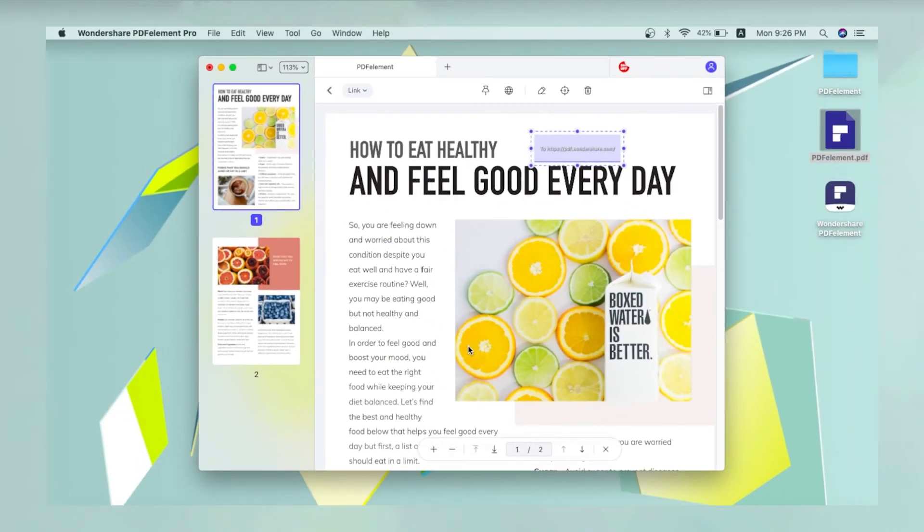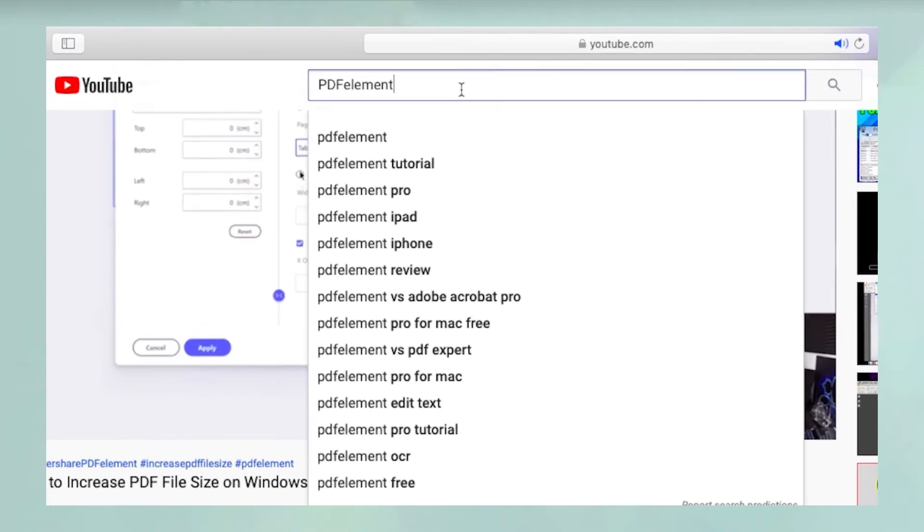In the document, you'll see that the hyperlink has been applied to the selected text. Thanks for watching and please search YouTube for PDF Element to see hundreds of other videos.